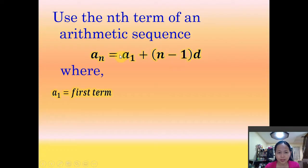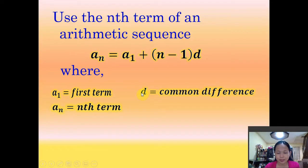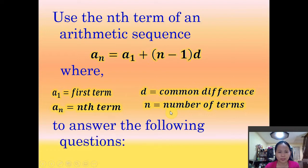In this formula, a sub-1 is the first term, a sub-n is the n-th term, d represents the common difference, and n is the number of terms. We will be using this n-th term formula of an arithmetic sequence to solve word problems involving arithmetic sequences.